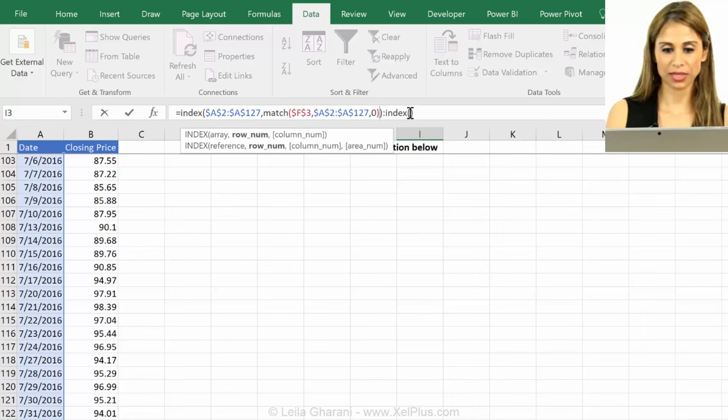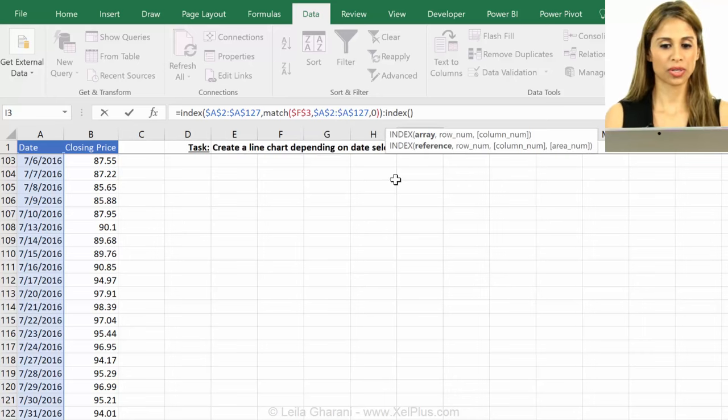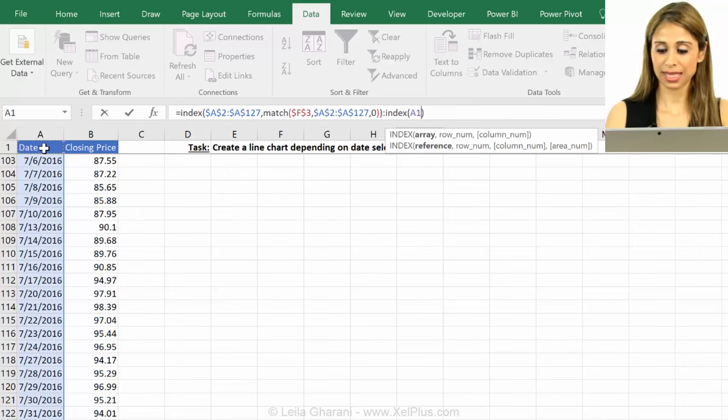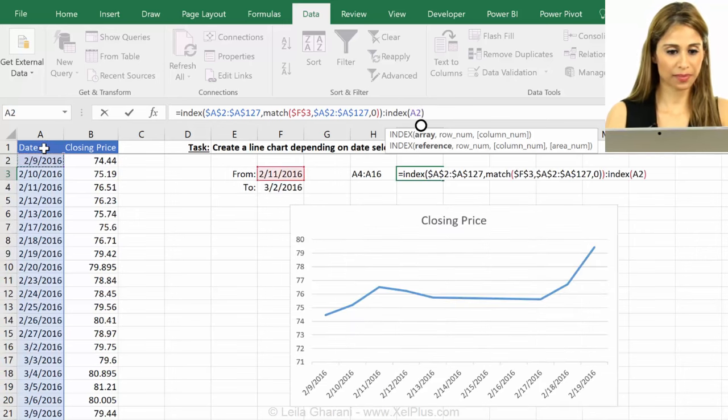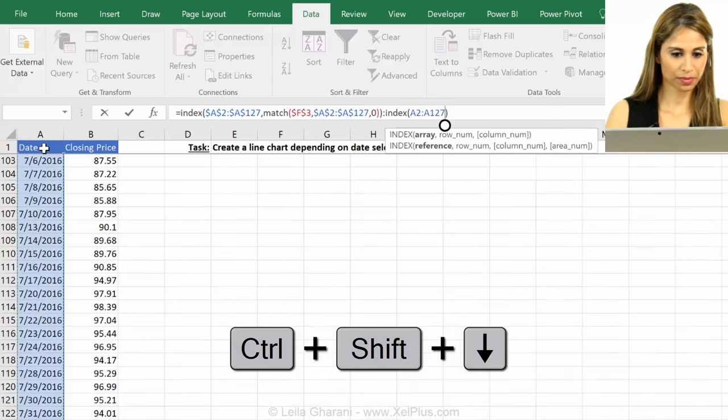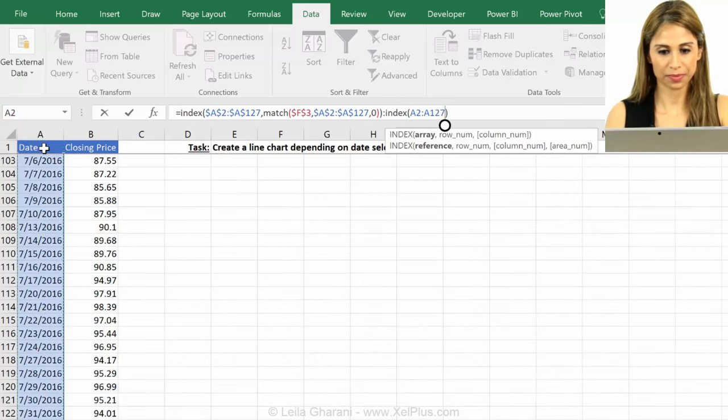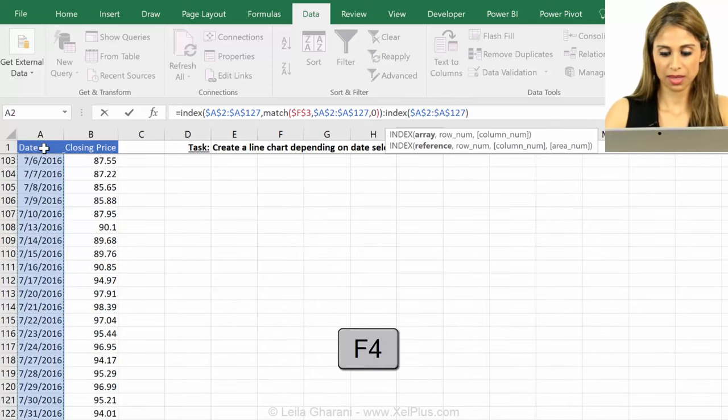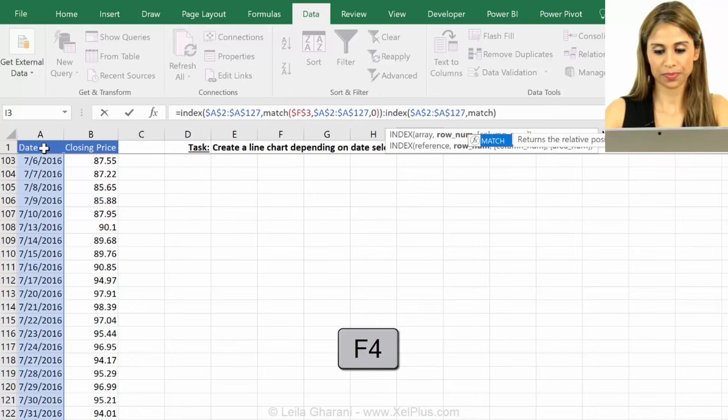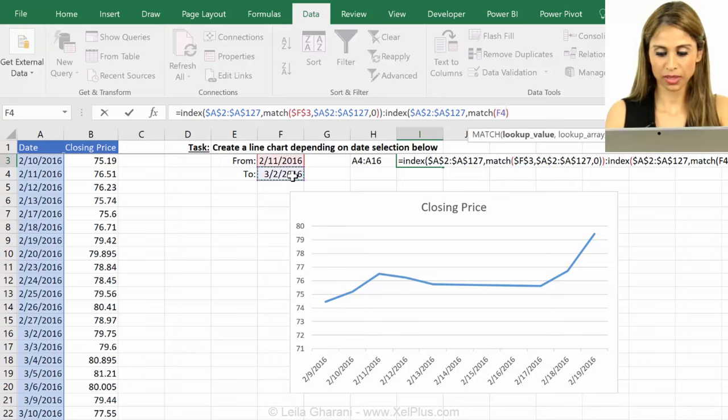That should hopefully give us A4 back. Now let's do the same thing for the end date. So we're going to index the same area that we had before, and we're going to fix.